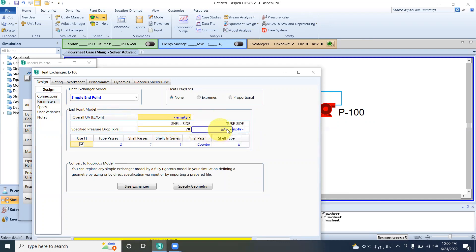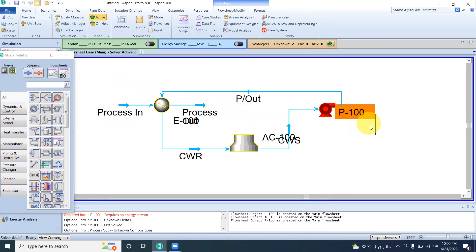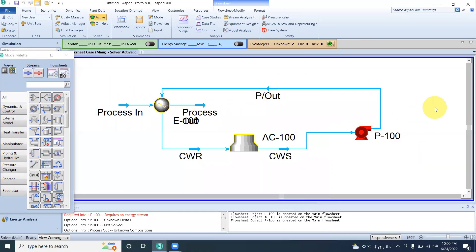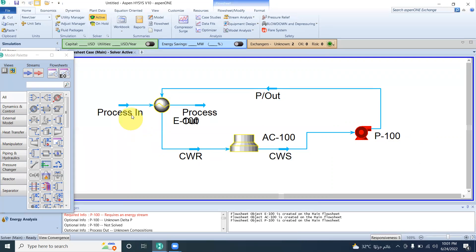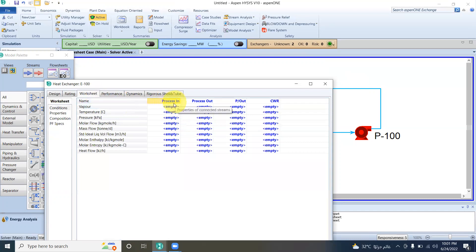We set 70 kPa delta P on the shell side and 70 kPa delta P on the tube side. We have defined the process inlet. We can define the process inlet directly here, and we have already established the connections.